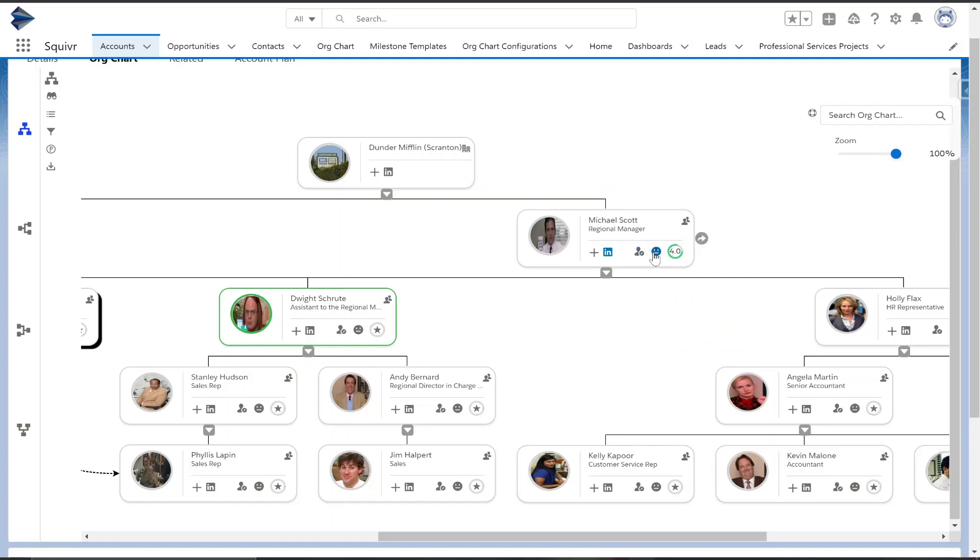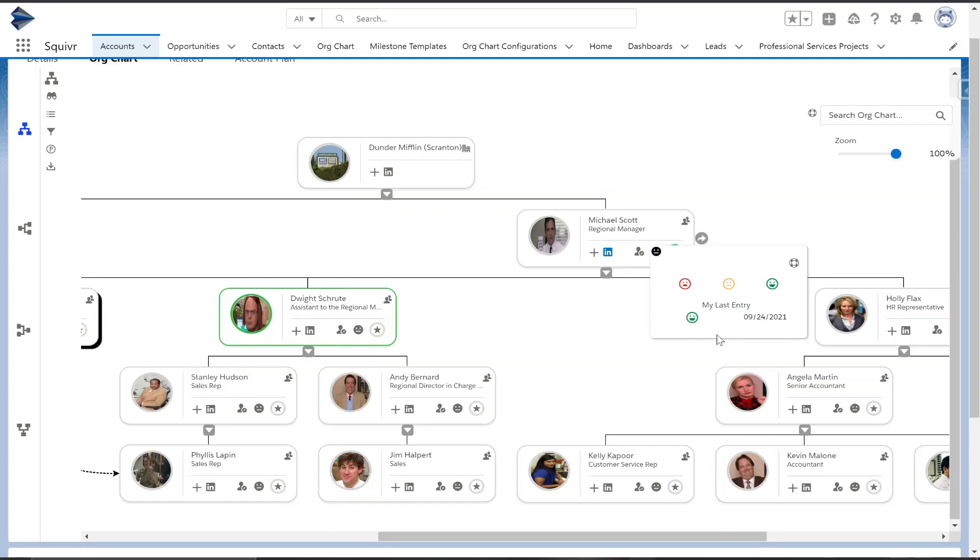Next you have sentiment, a great way to track and see how someone's interaction was with this specific contact. This will show what the last entry was, time-stamped, as well as the note left with it. This can also be tracked to the user that inputted that as well, so you can easily see who is having good or maybe not so good interactions with this contact.